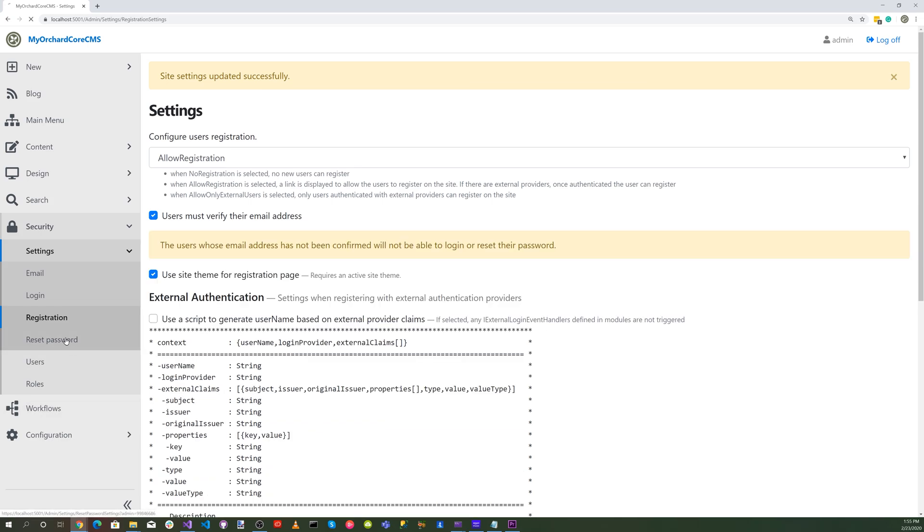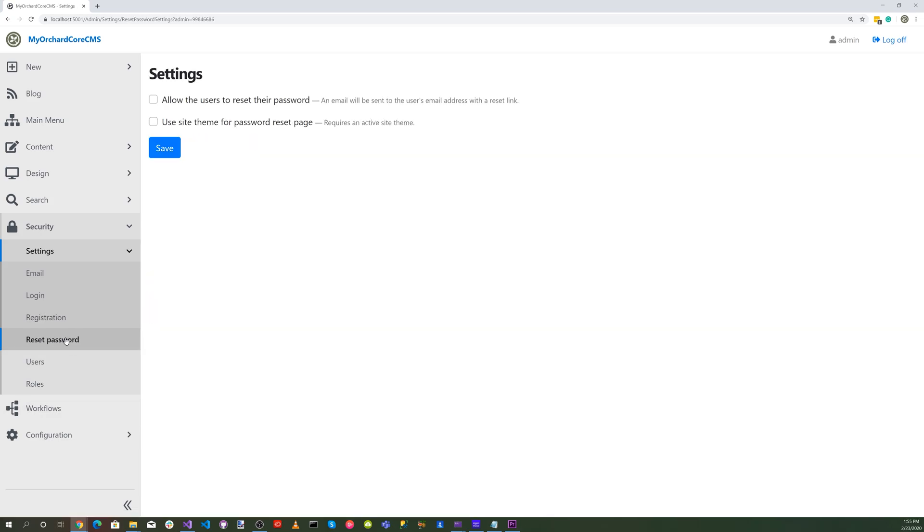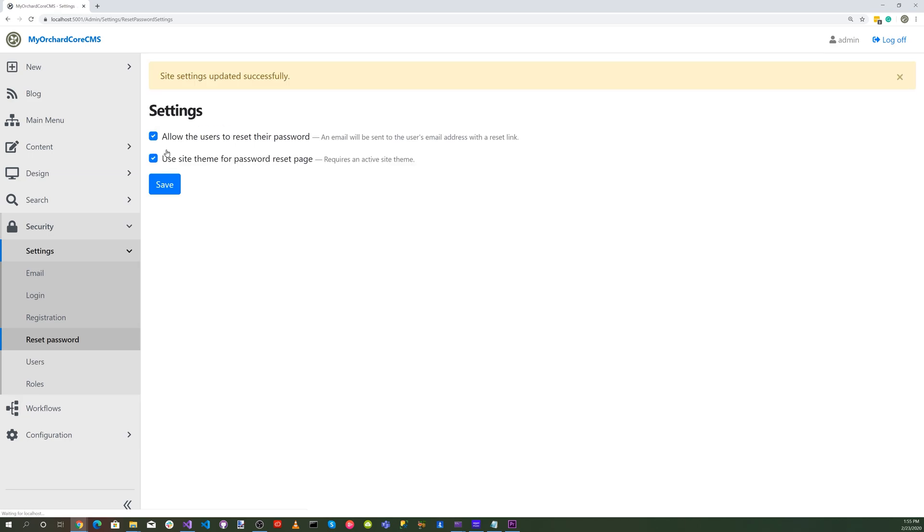Let's hit password and then say allow the users to reset their password and also use site theme for password reset page, then hit save.